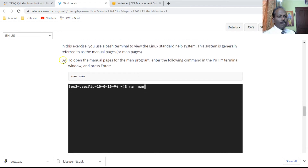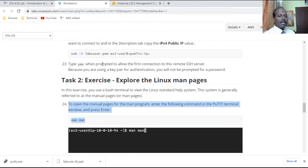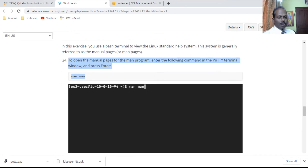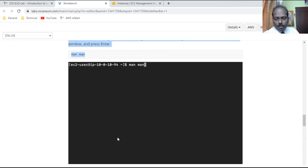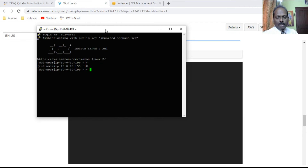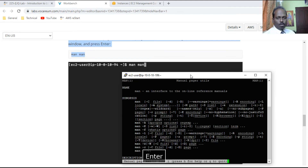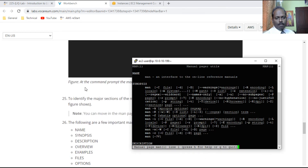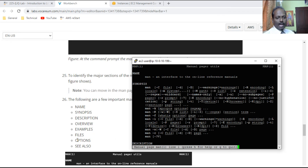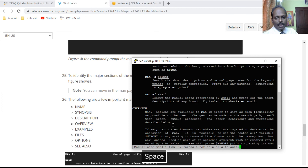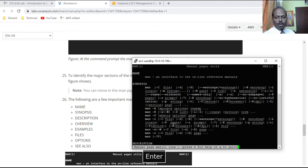Now let's explore Task 2: Linux man pages. We are at step 24 — please practice up to point 24 multiple times because all other exercises require the same login procedure. Type 'man man' — man is manual, so this is the manual of the manual. You'll see the name, synopsis, description, overview, examples, files, options, and 'see also' sections. Press the spacebar to go to the next page.